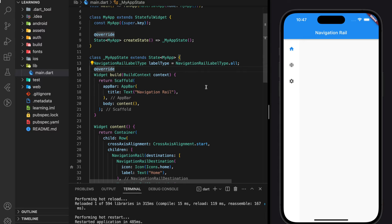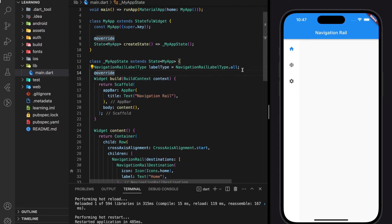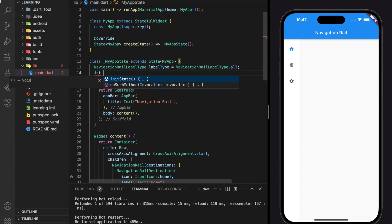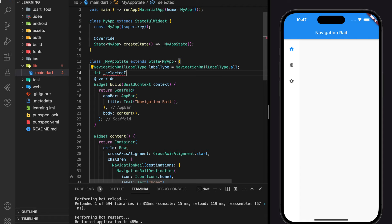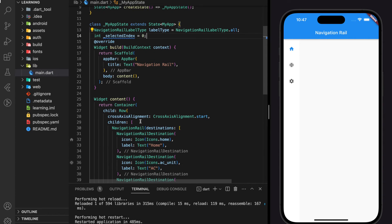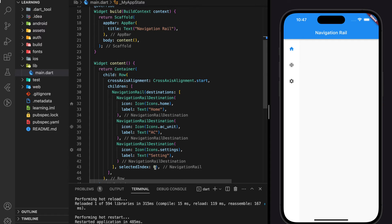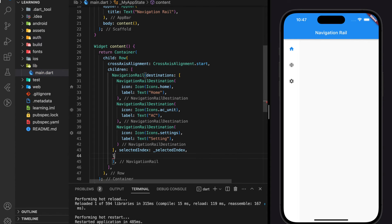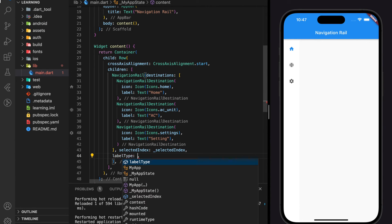Next, to make the navigation rail responsive, we need to create an integer and change the integer value during on press of each destination. Next, we will set the integer value and the label type to the navigation rail parameters.